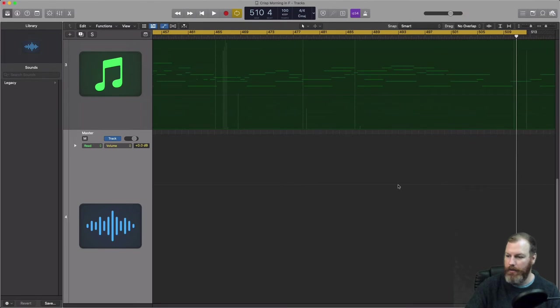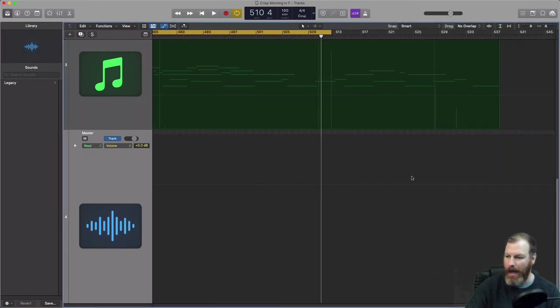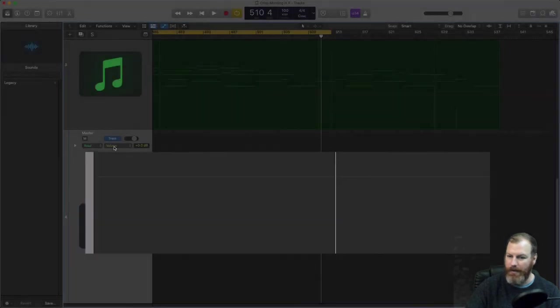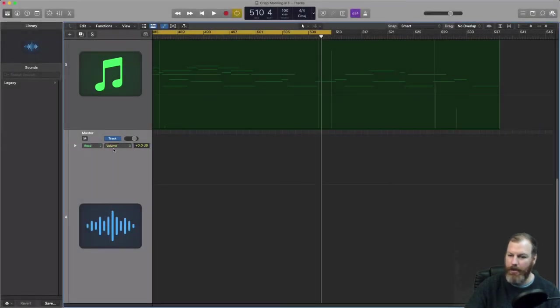There should be a thin grayed outline that you can see kind of somewhere on the track and you'll notice that volume automation is the default automation. You can change the automation but because we need volume this is fine.